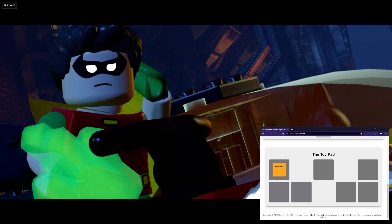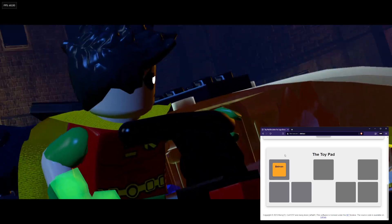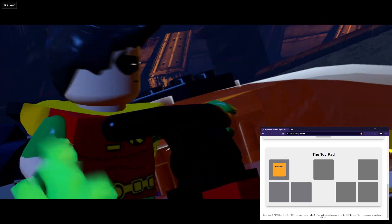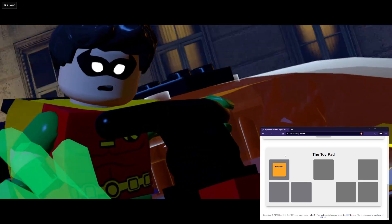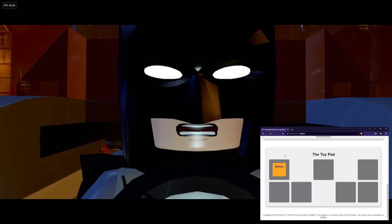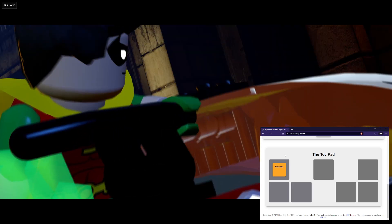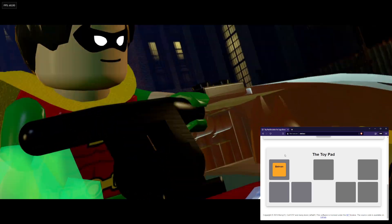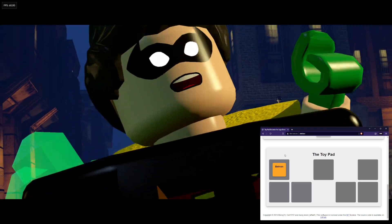Gameplay footage begins. In-game dialogue: 'What does Bane want with all this kryptonite, Batman?' 'What everyone wants with kryptonite — to take down Superman.' 'But not today. Cut him off at the bridge, we'll have him cornered.' 'Okay, Batman.' 'And we were having such a nice chase.'